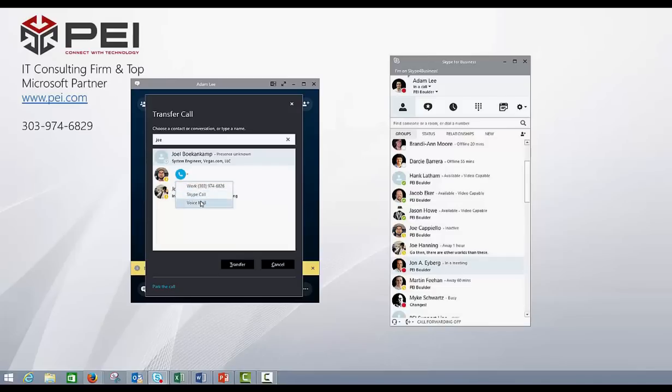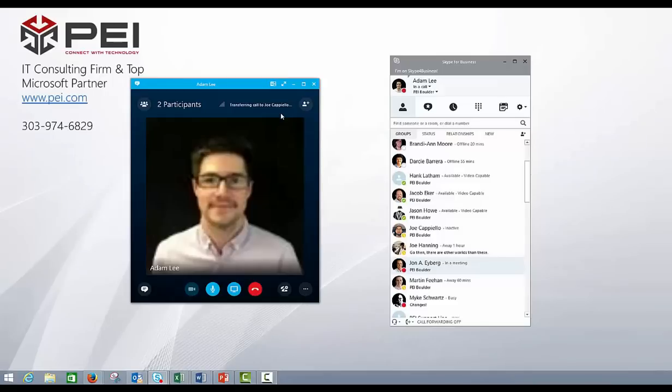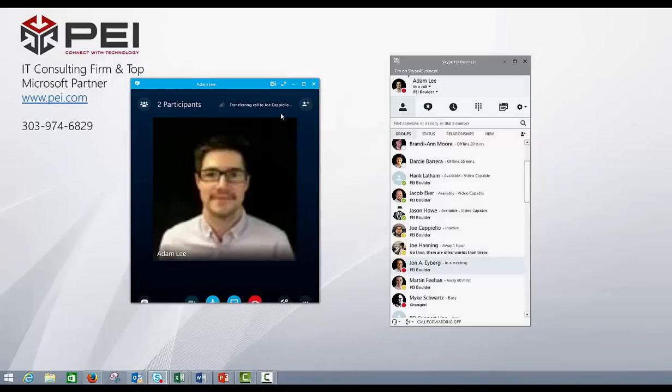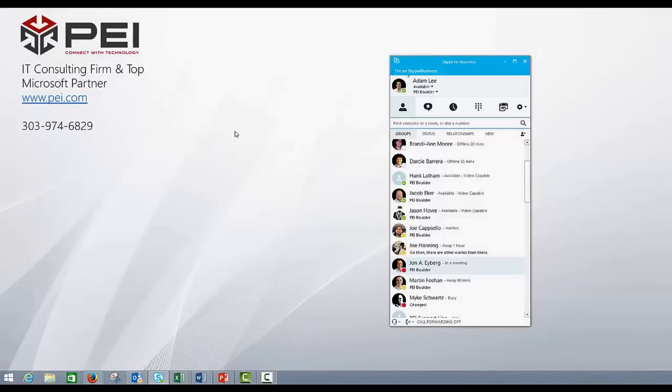So let's say I want to go, and I'm going to transfer them to voicemail because he's in a meeting right now. So click voicemail, and as you can see transferring call to Joe. So this is basically going to ring into his voicemail, and then it's going to drop me off of the call just like it did right there.